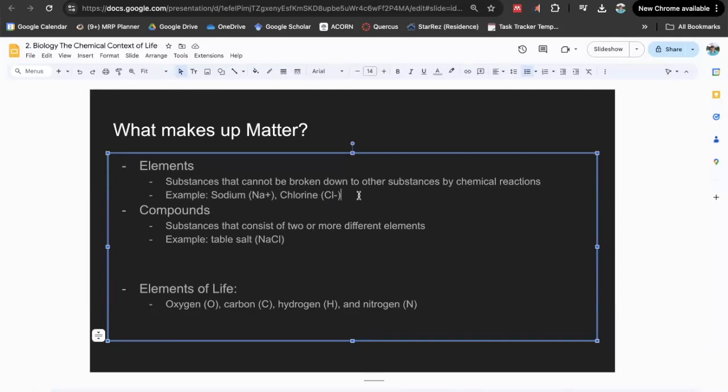There are many elements and they're all different. We categorize them as elements because each element has different properties from the others. For example, you might drop one element in water and it won't do anything, but then you might drop another element and it'll explode. It's because of how those elements are fundamentally different from each other.